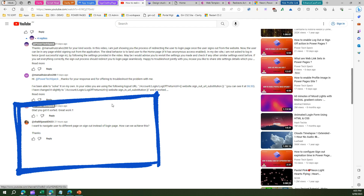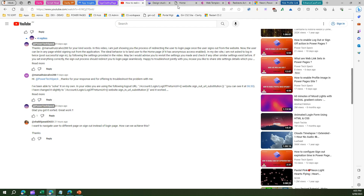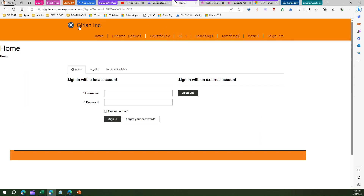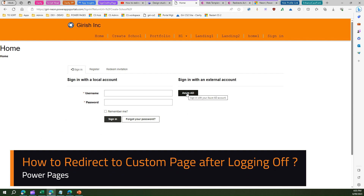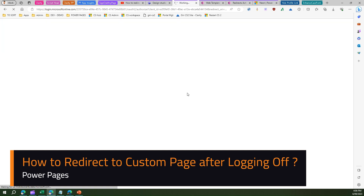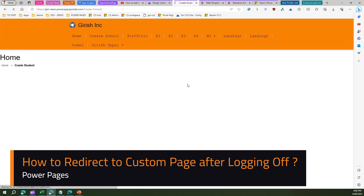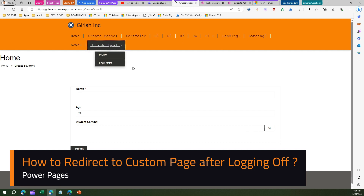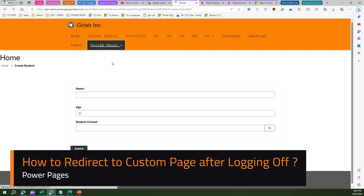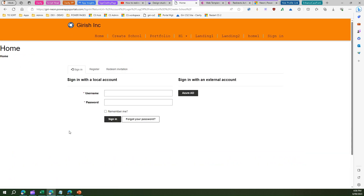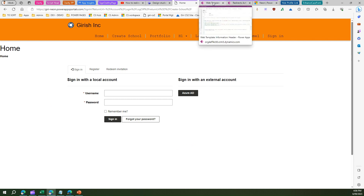I'll set some context here. I have a Power Pages site and if I log in using Azure Active Directory authentication, the next action would be to log off. What happens is it throws me back to the sign-in page — that's the normal behavior. The user asked: why can't we redirect them to some different page? Can we do that? The answer is yes, and there are multiple ways to achieve that.